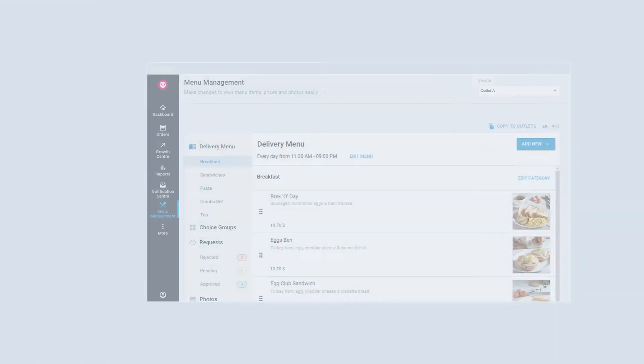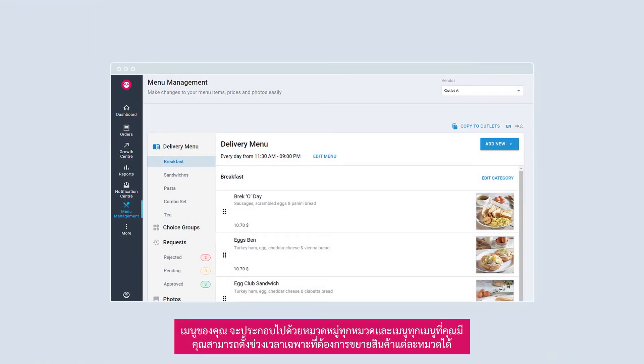In this video, you will be guided on how to add and edit your menu. Your menu contains all the categories and items that are shown to customers. You can configure the time period you would like your menu to be available for.